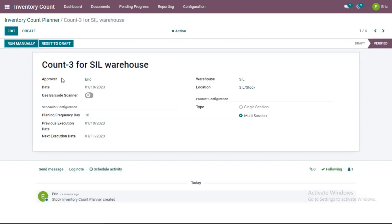In the month of March, when you want to stop the automatic creation, come to this inventory count planner record — switch to Count 3 — and click 'Reset to Draft'. From March onwards, the automatic creation of inventory count for this warehouse and location will stop. This saves a great deal of energy and time for the admin user or manager, who no longer needs to create inventory counts for important products and locations again and again.